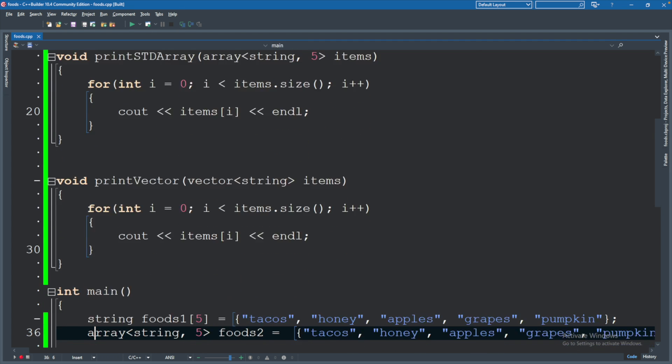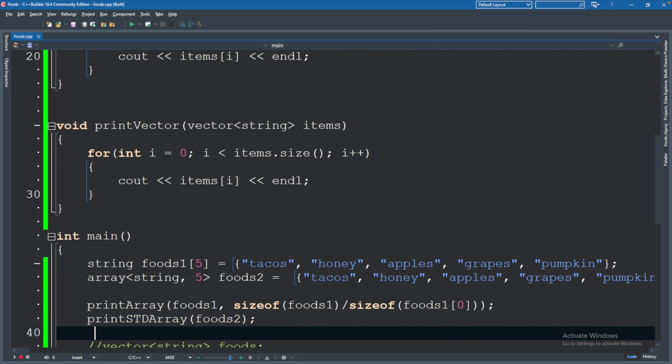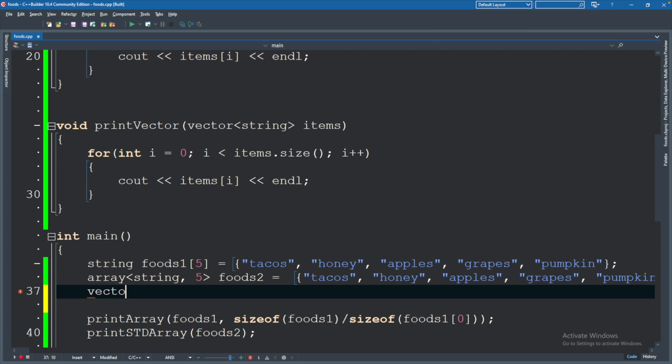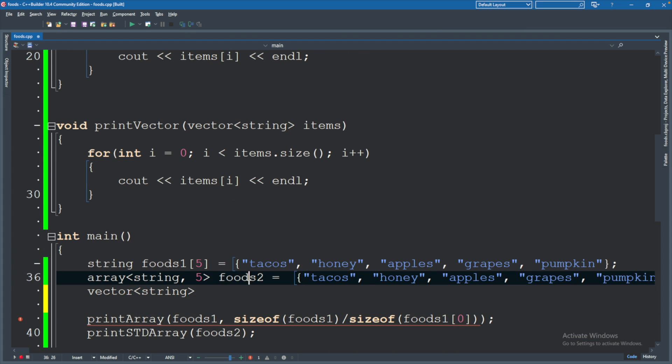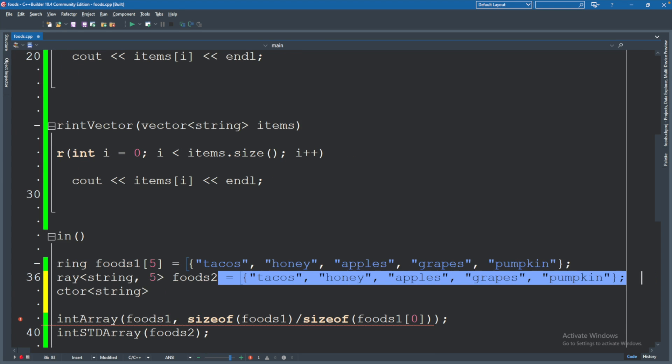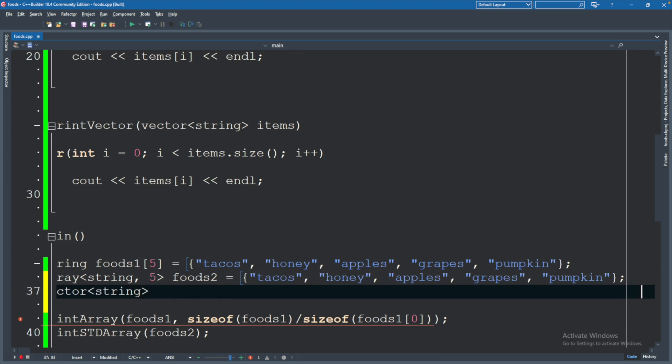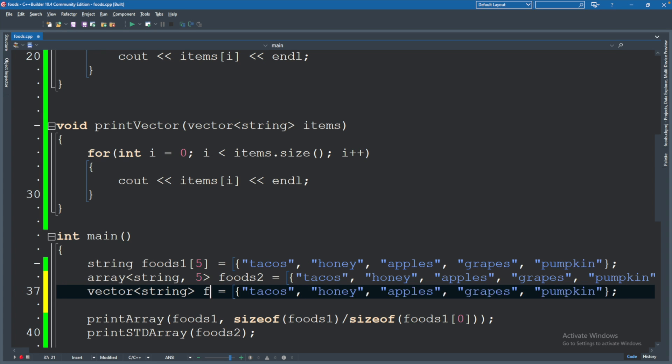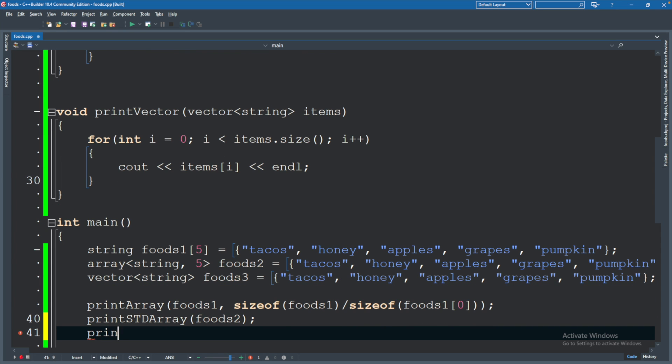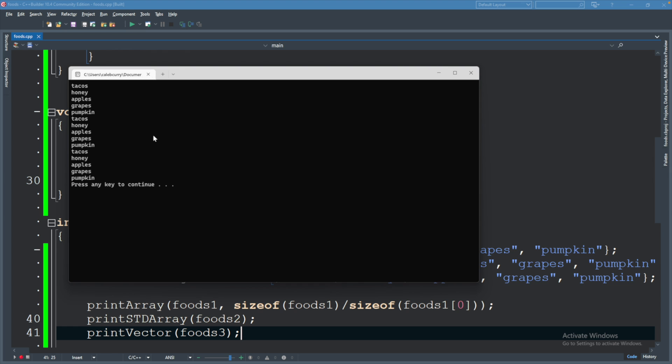Let's go ahead and define a vector. We will do that here. Vector of type string, and the initialization is going to be exactly the same. We will call this foods3. Now let's say printVector foods3. And that should do the trick. Running this, and you can see we get tacos through pumpkin. Perfect.